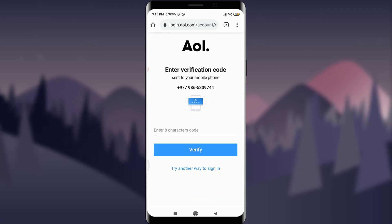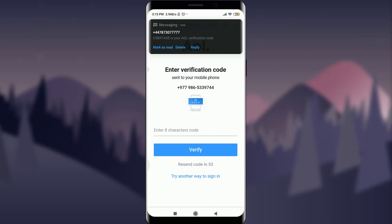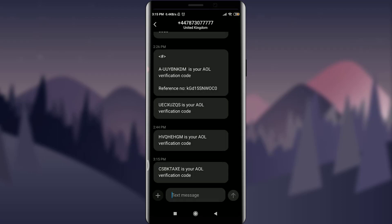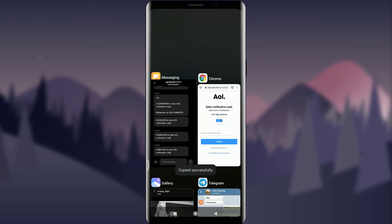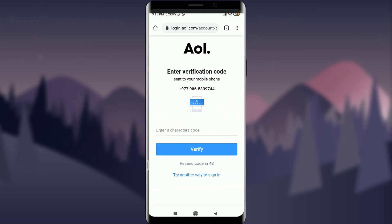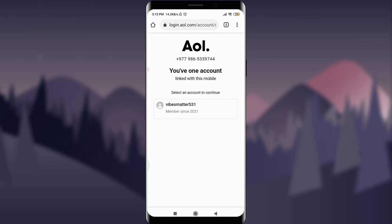I'll be sent a verification code, so I tap 'Yes, send me a code.' The verification code appears on my device. I go to it, tap on it, copy it, go back to the page, paste it in, and then tap the Verify option.